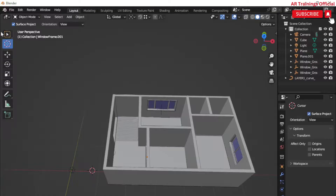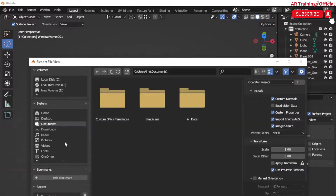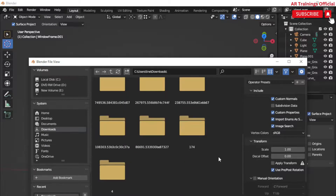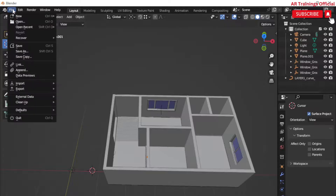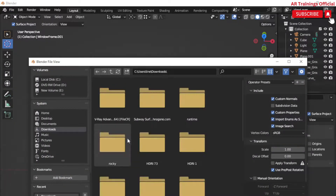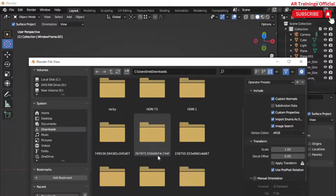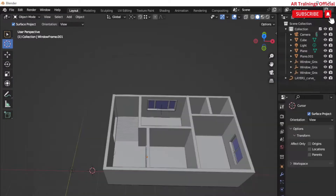After creating windows, the next step is to import furniture models to the scene. There are multiple websites from which you can download 3D models — some are free and some are paid. Some of them are CGTrader.com, TurboSquid.com, and Free3D.com. I recommend you can also download 3D models from these websites.